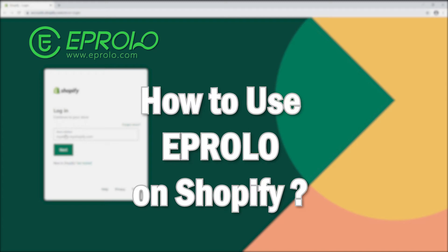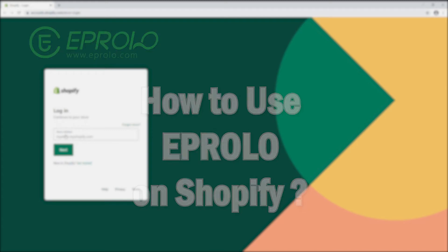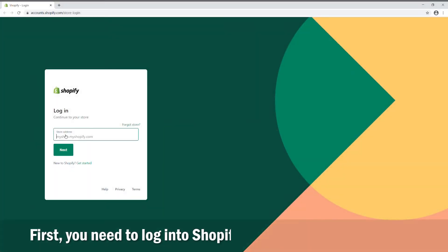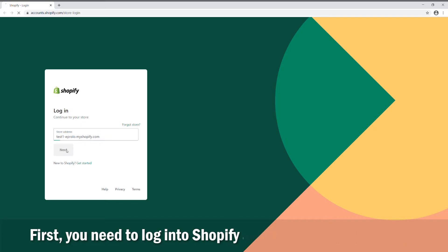How to use eProlo on Shopify. First, you need to log in to Shopify and open your store page.